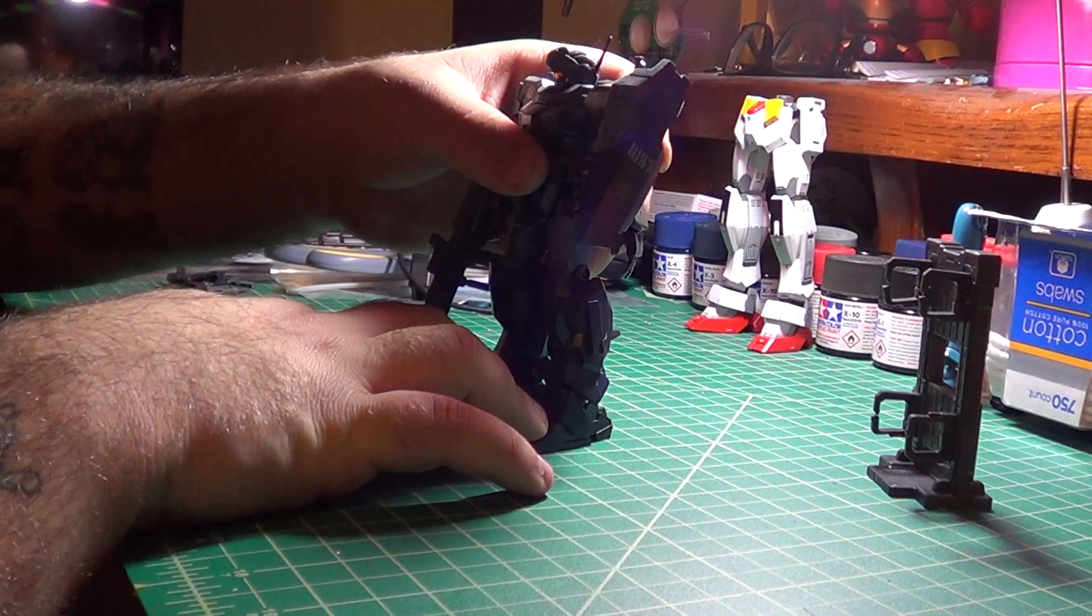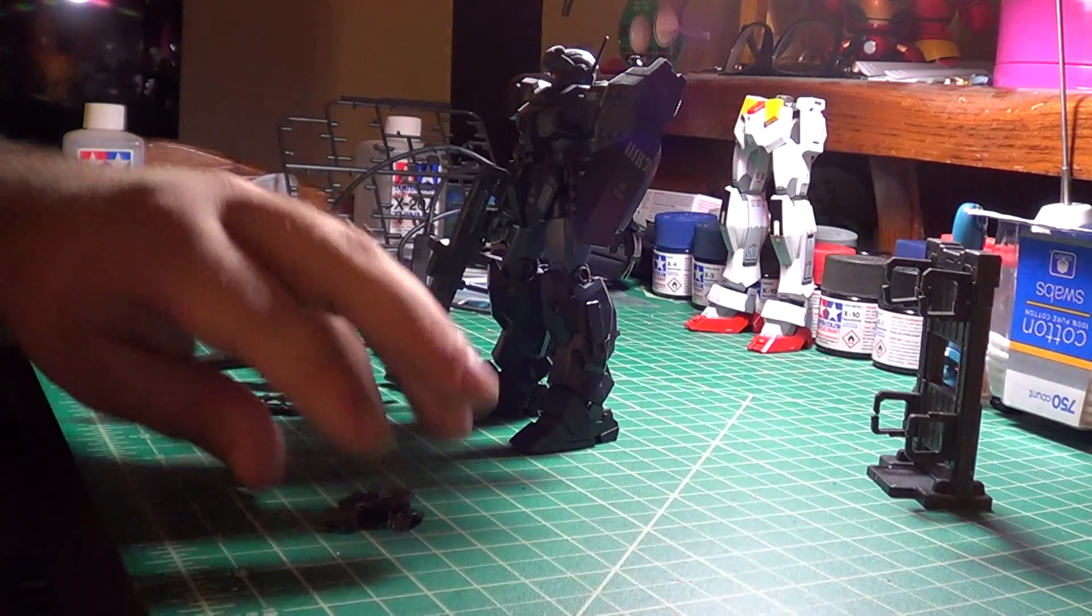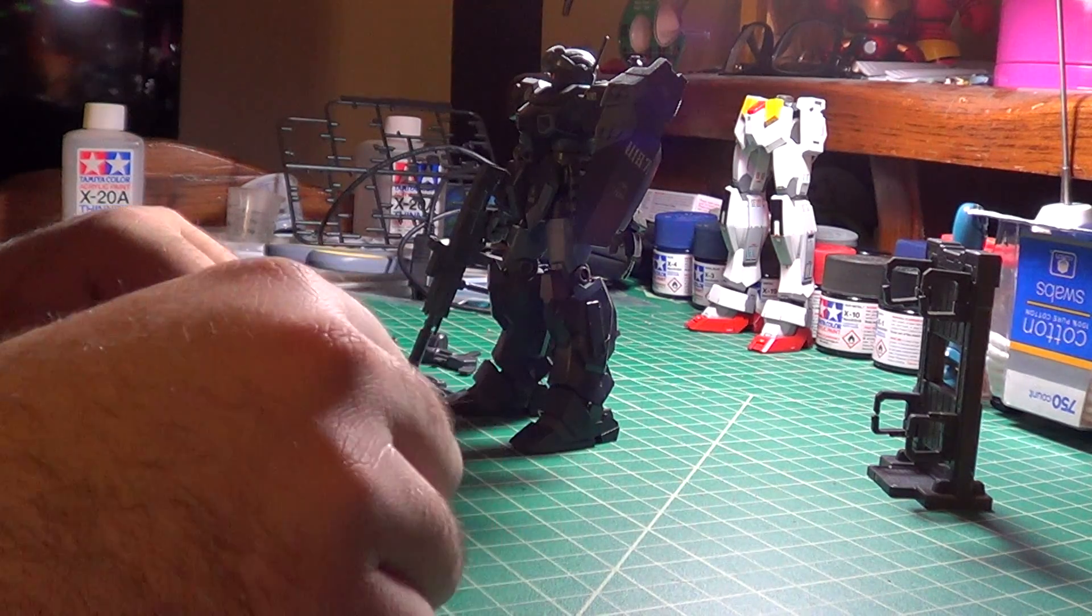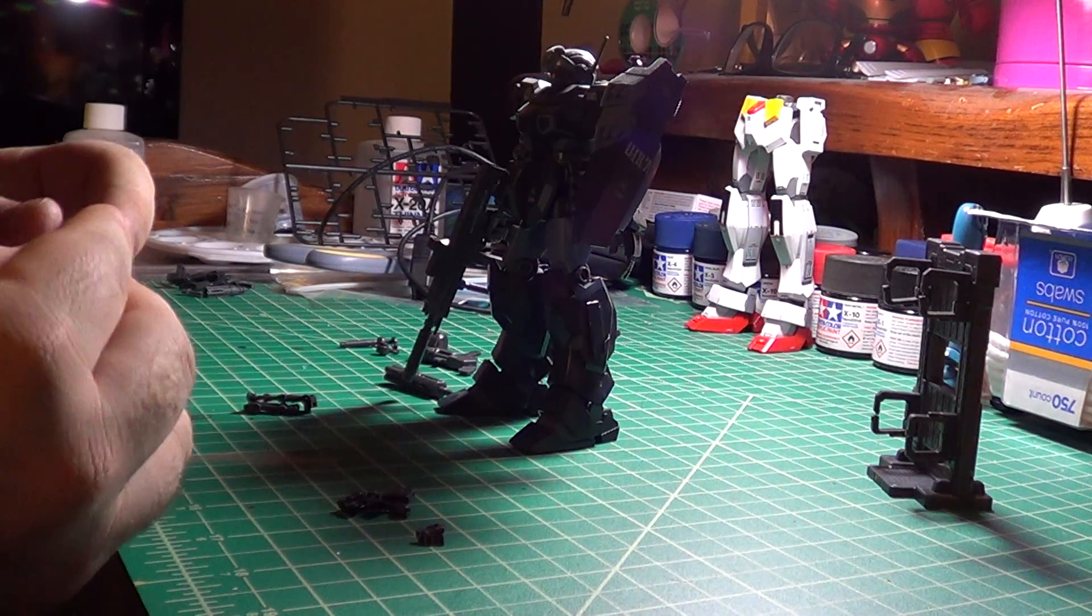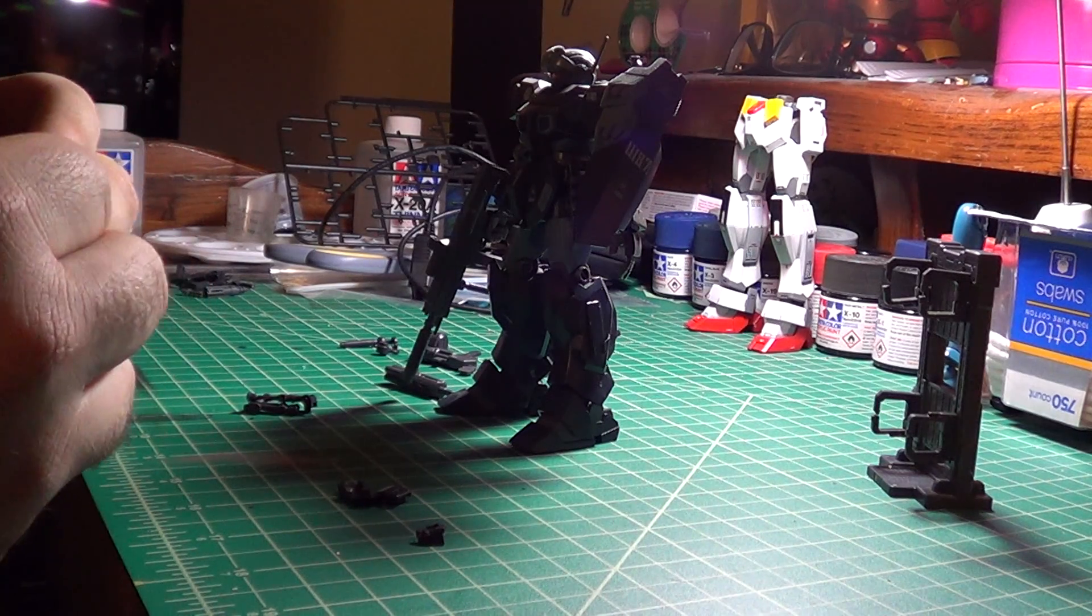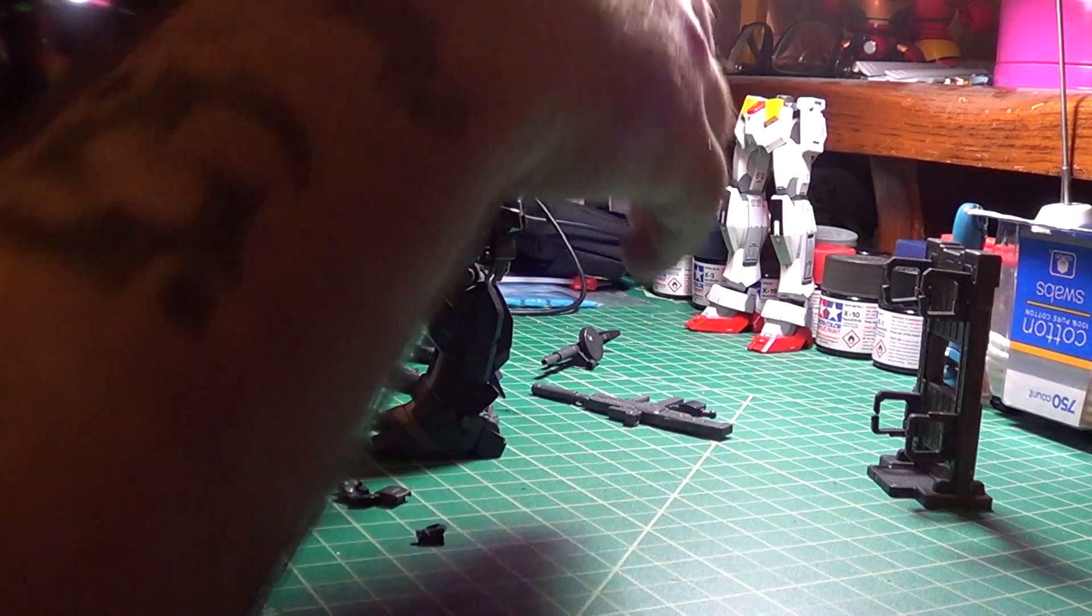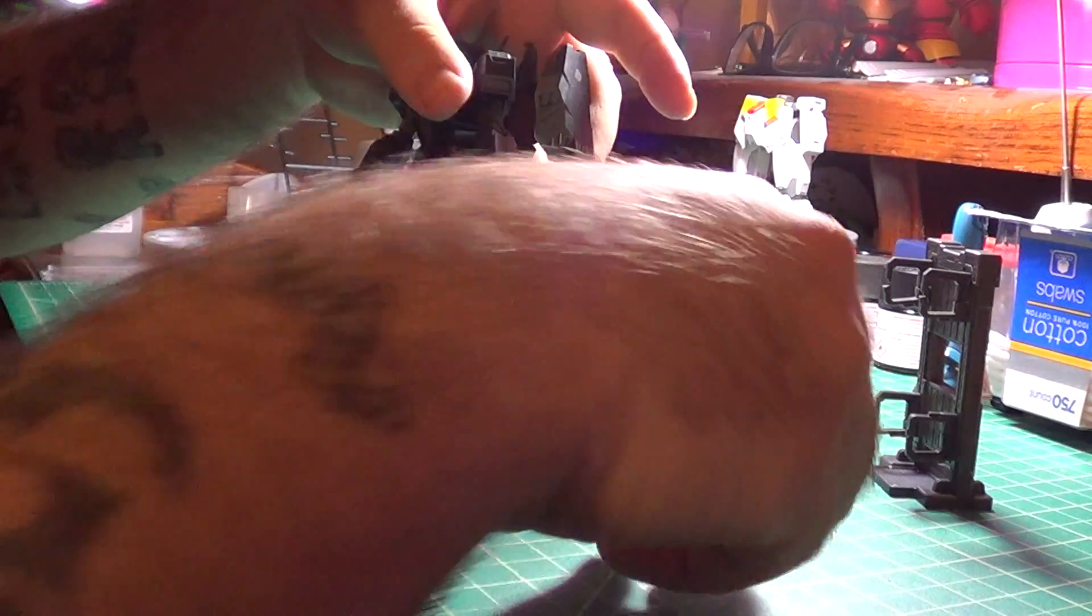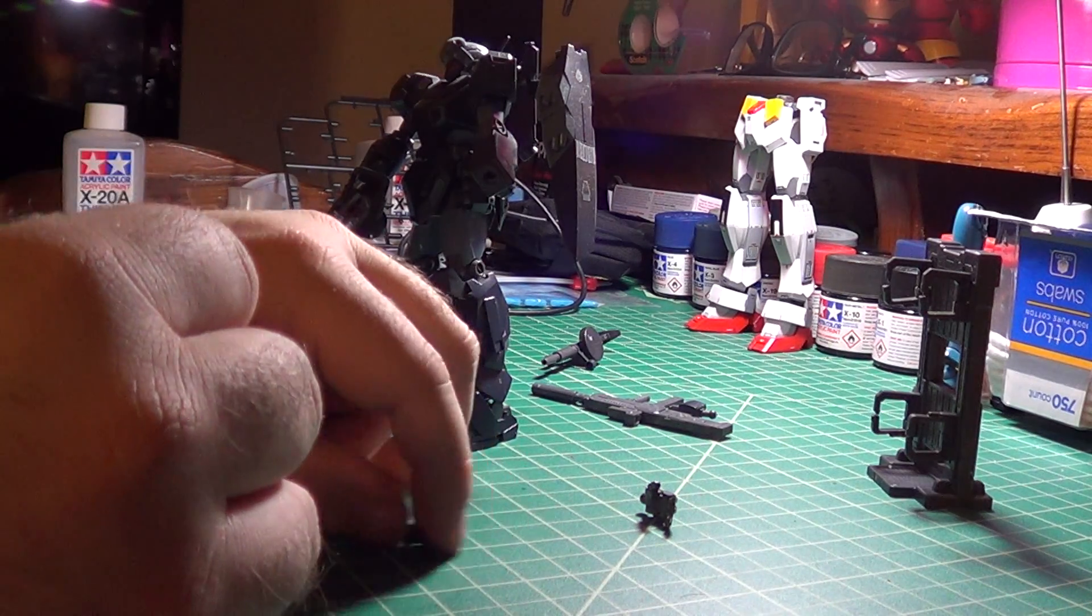And for demonstration purposes I have taken out my HG Jesta, which I love. Another thing these sets include are you get a set of hands for each side. So you get a trigger finger and an open fist, one left hand, one right hand accordingly. And you just go ahead and snap these right together like you normally would when building a kit. And my Jesta will be able to wield this awesome Gatling gun.